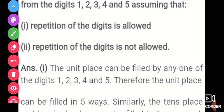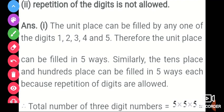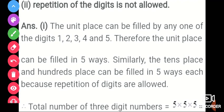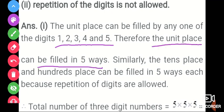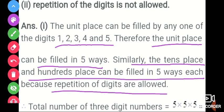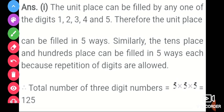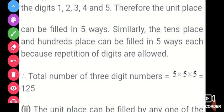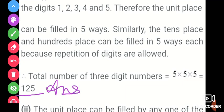Each place can be filled by any one of the digits 1, 2, 3, 4, and 5. Therefore the unit place can be filled in 5 ways. Since repetition of digits is allowed, the total number of 3-digit numbers is 5 × 5 × 5 = 125. So our answer is 125. You can use the block diagram or write it directly, but you need to show the working in the exam.